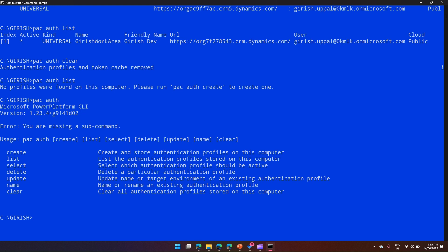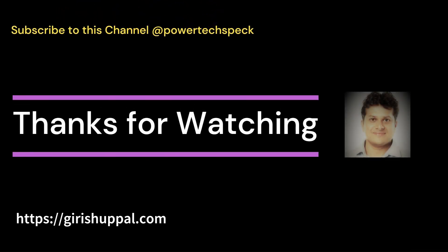pac auth name allows you to name an authentication profile for reference purposes. pac auth update updates the target environment of an authentication profile — you can also use it to update the profile's name. That's it — thanks for watching the pac auth command video. I'll cover more advanced topics in upcoming videos.